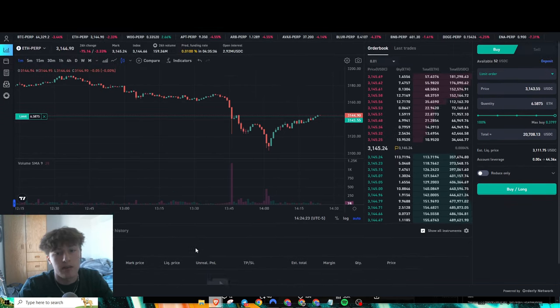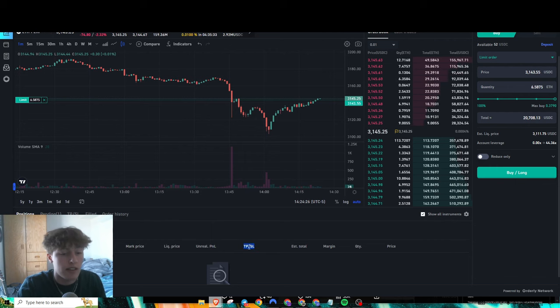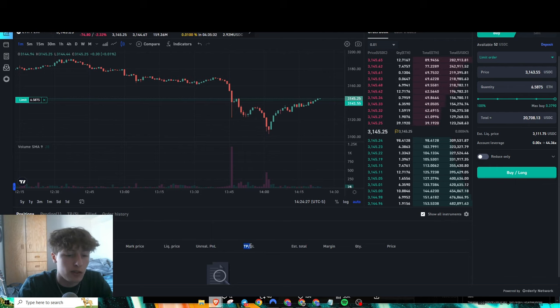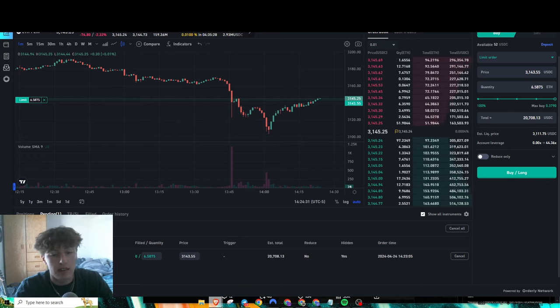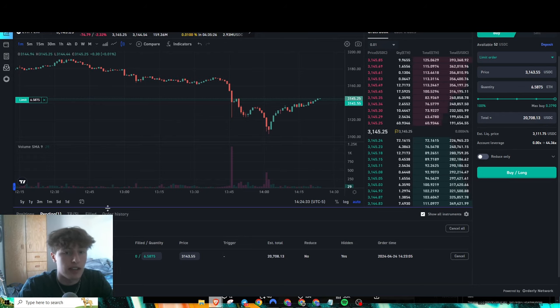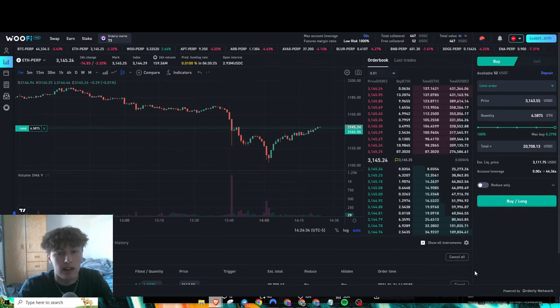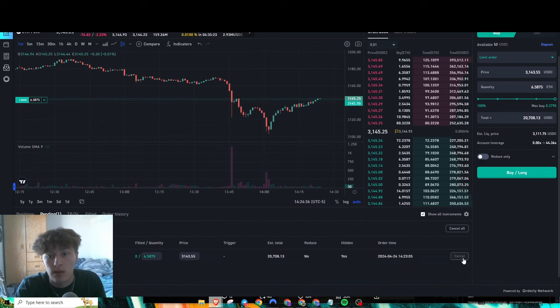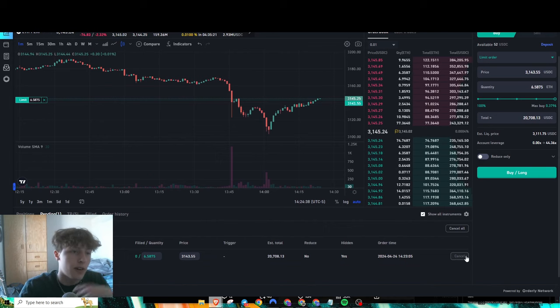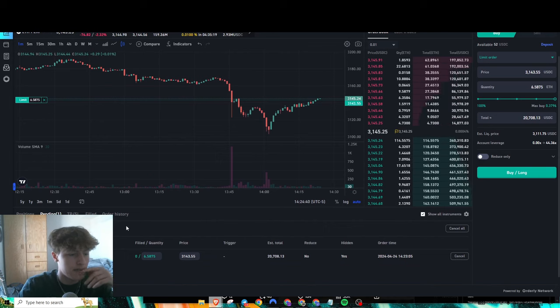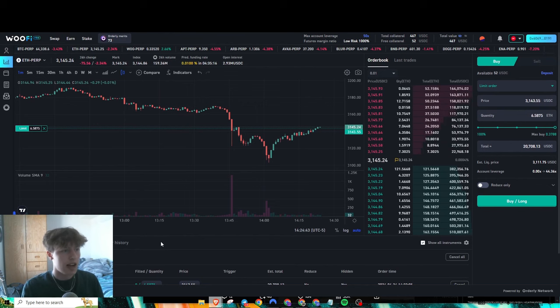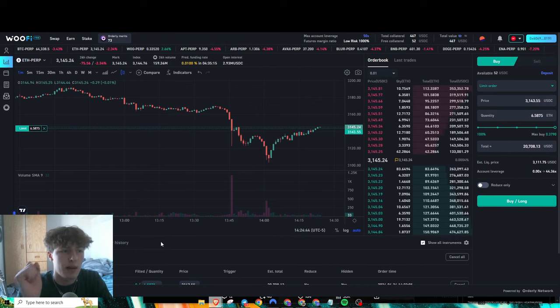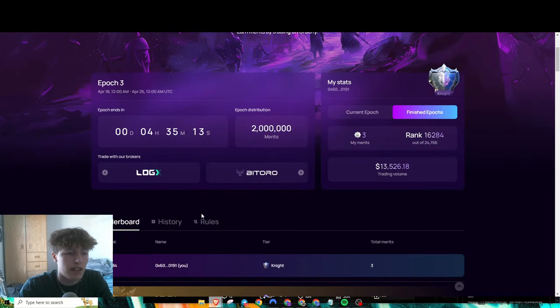Once this goes through, your position will just be right here. Depending on what you want to do, you could close or not close. Obviously I always recommend having a stop loss just in case—you don't want to get liquidated or anything and lose your entire account because obviously that's not good. No one wants to do that.